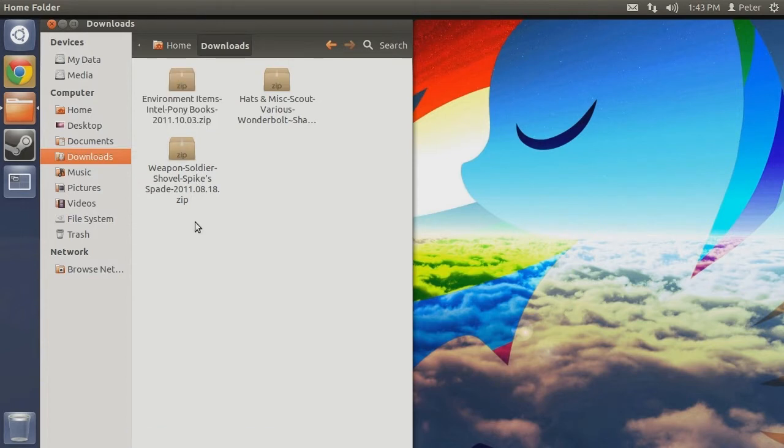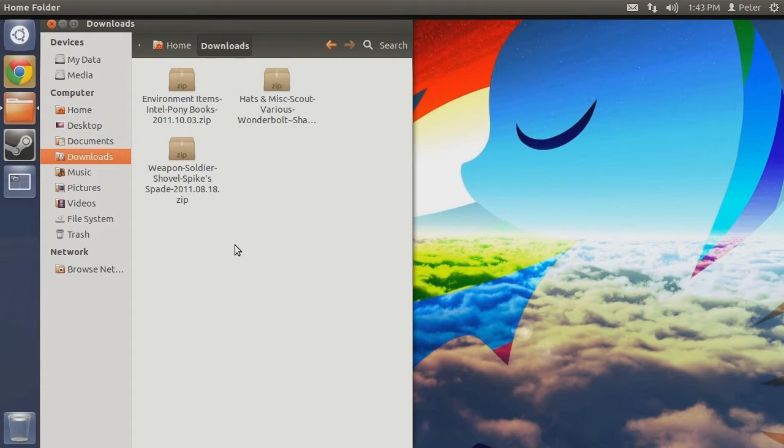Take note that the numbers following the names of the mods denote the date that the file was last updated in year-month-day format. It can also be observed as a version number. These mods will demonstrate the variety of different situations you may encounter when installing mods from the site.